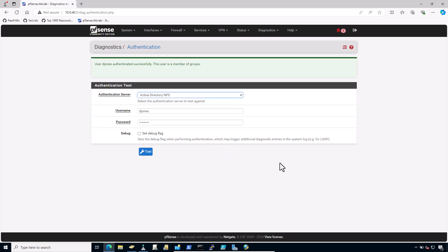If that test succeeded, that means your incorporation between pfSense firewall and on-prem Microsoft Windows Server RADIUS with NPS is successful. And now you can configure other services such as IPsec or OpenVPN to use the new RADIUS server and attempt authentication there.